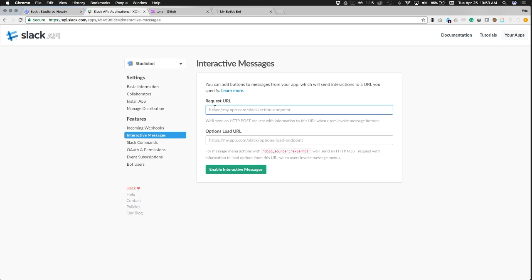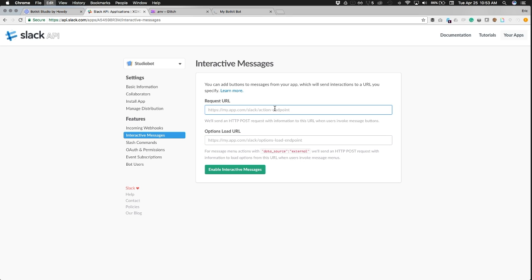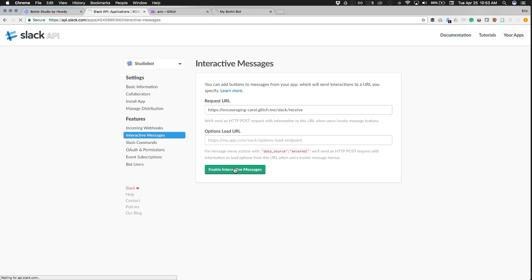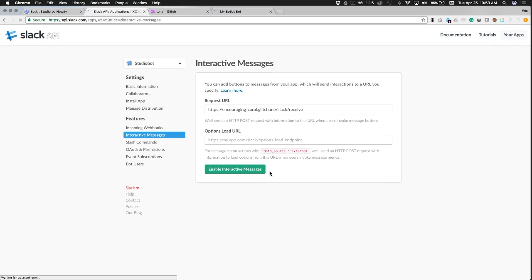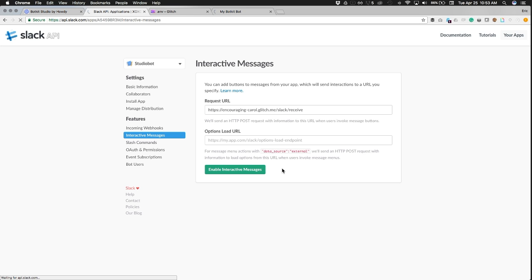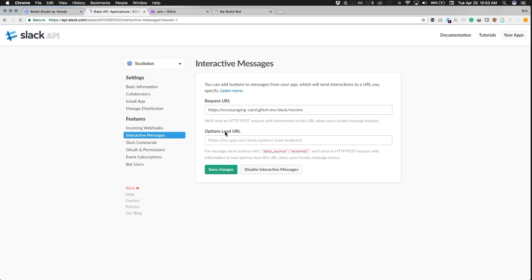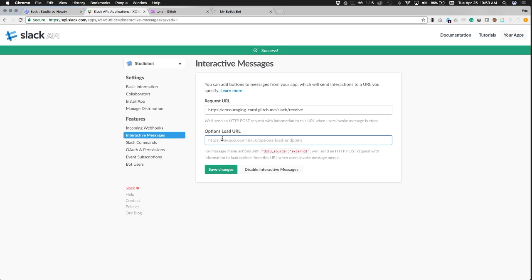So enable interactive messages, paste in that Glitch URL followed by slack/receive, and enable interactive messages. Wait till you get that success, even though that looks like it's saved. We're going to wait one second here. Cool, success, all right.